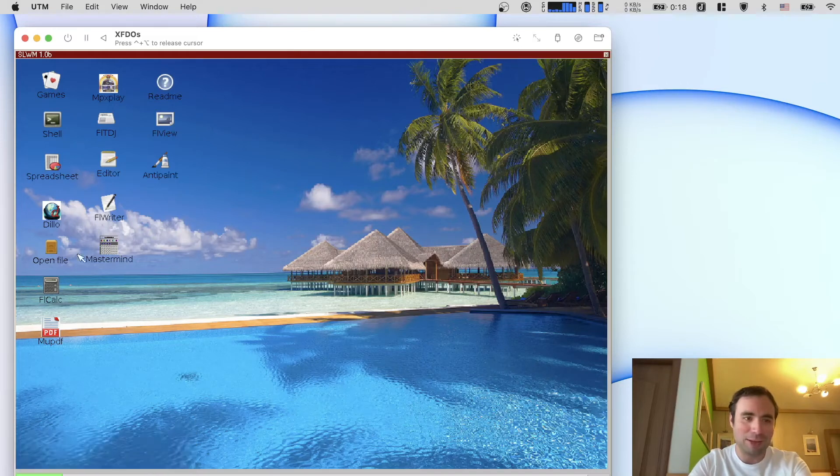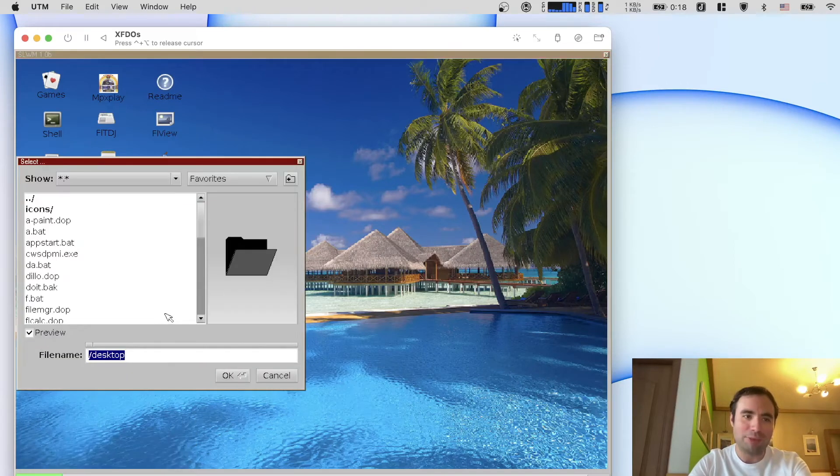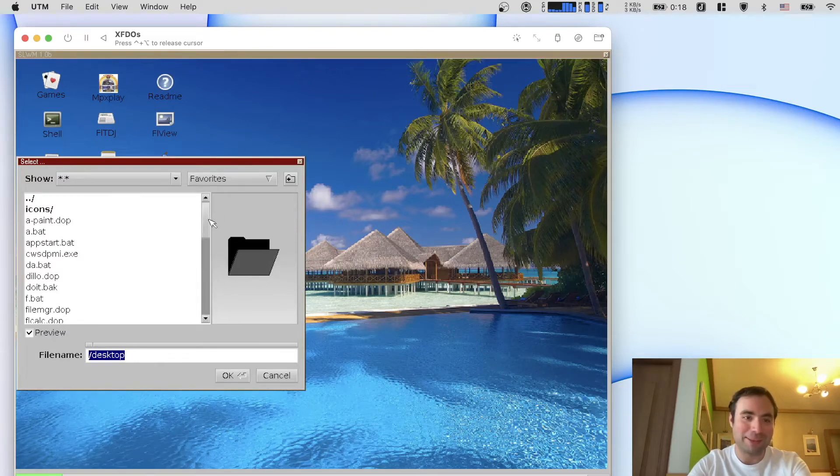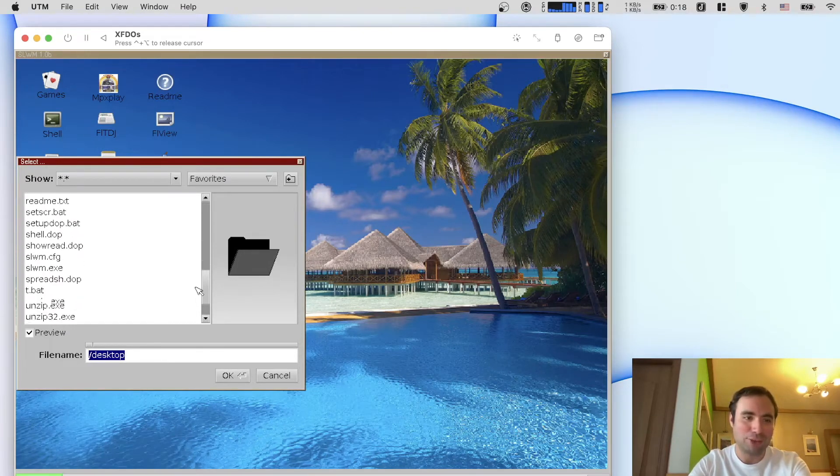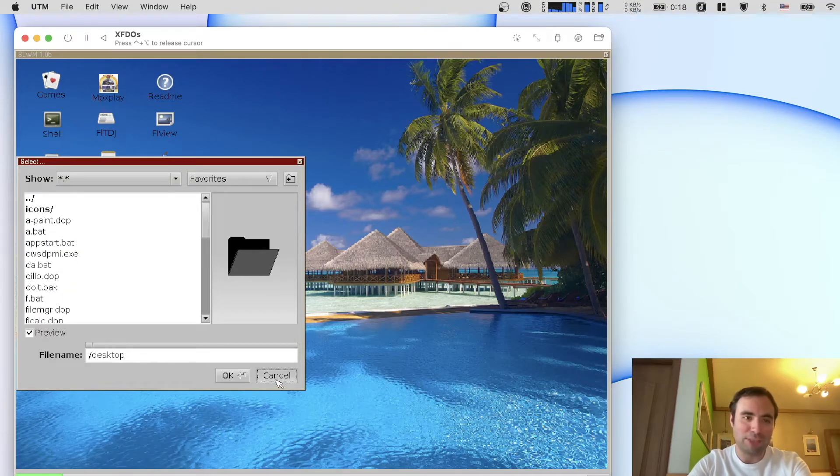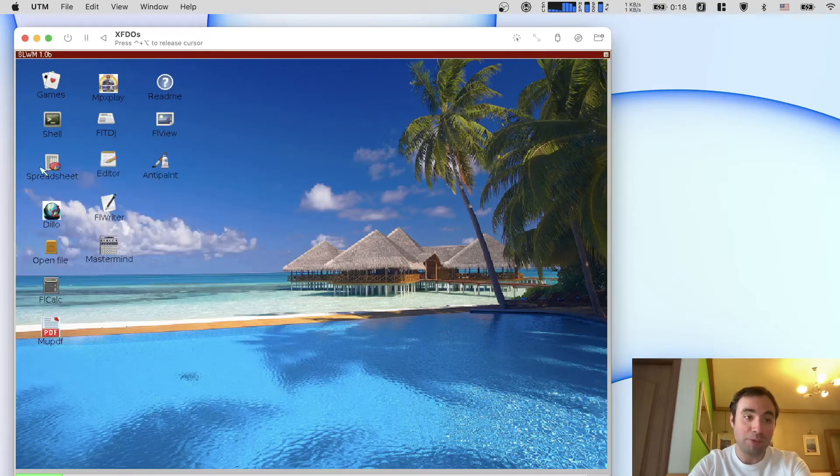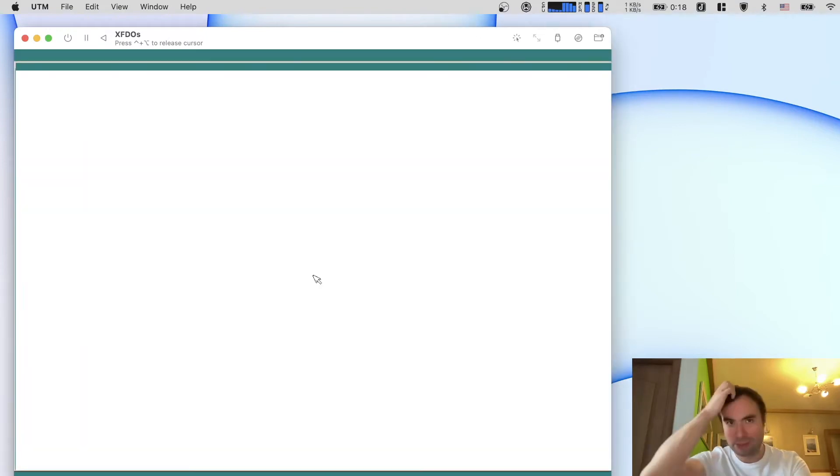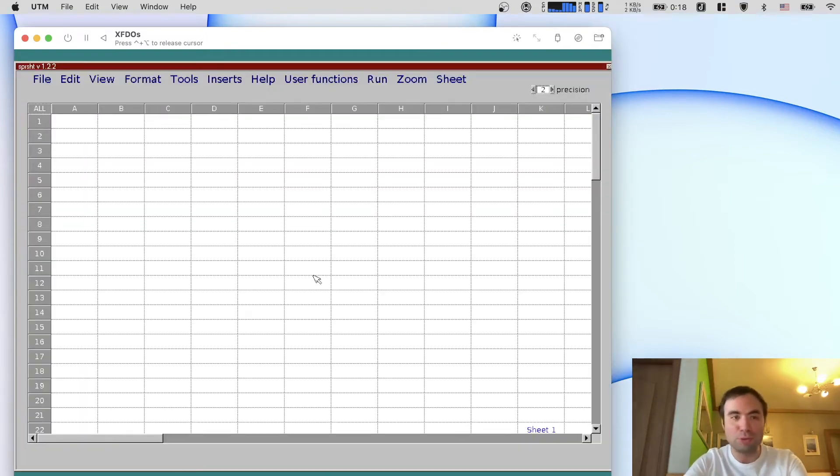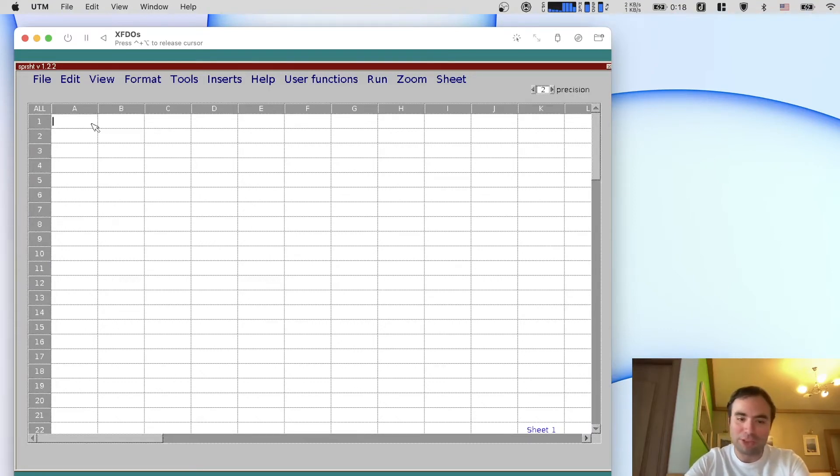It's just a shell for DOS. When you press open file for example it opens a file browser and it looks like Windows but yeah of course it's not. It shows all the programs that are right here and we're going to explore some of those. For example if you open the spreadsheet, back in those days everybody cared about spreadsheets and working with documents.